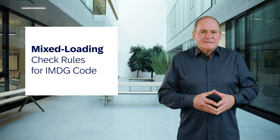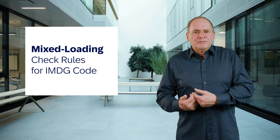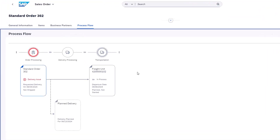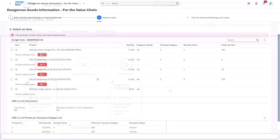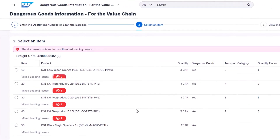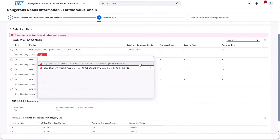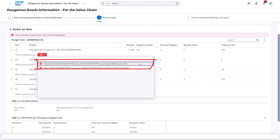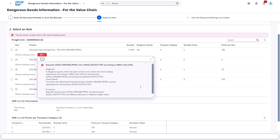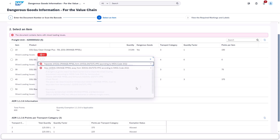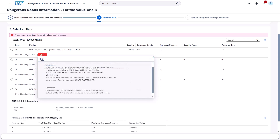The last key innovation in this area is the use of a mixed loading check. With this new 2408 release, a mixed loading check is provided that determines whether compliance-relevant products can be transported together in the same transport unit or must be segregated. This process ensures that potentially incompatible or hazardous materials do not come into contact with each other, reducing the risk of accidents, spills, or other safety hazards during transport.